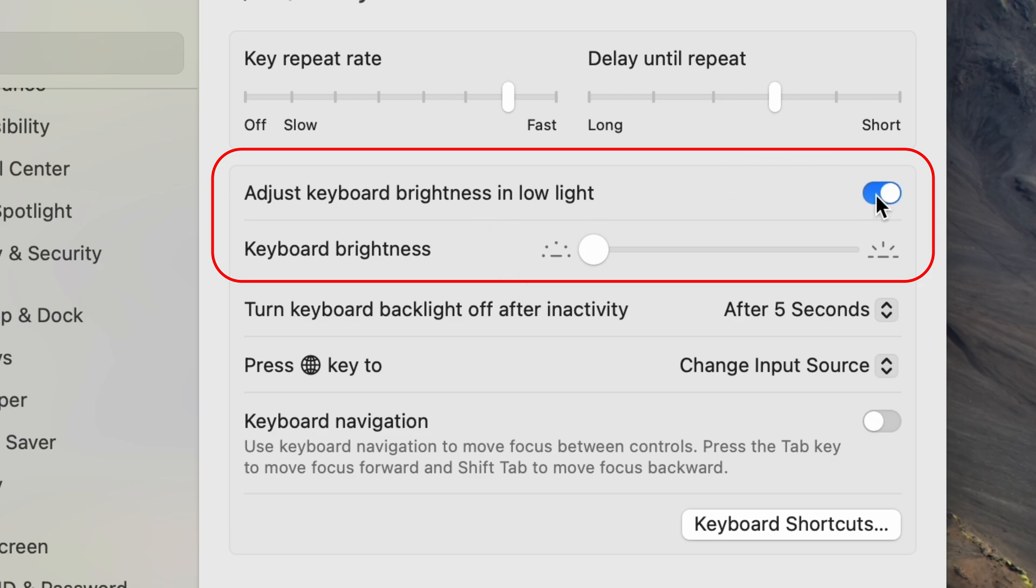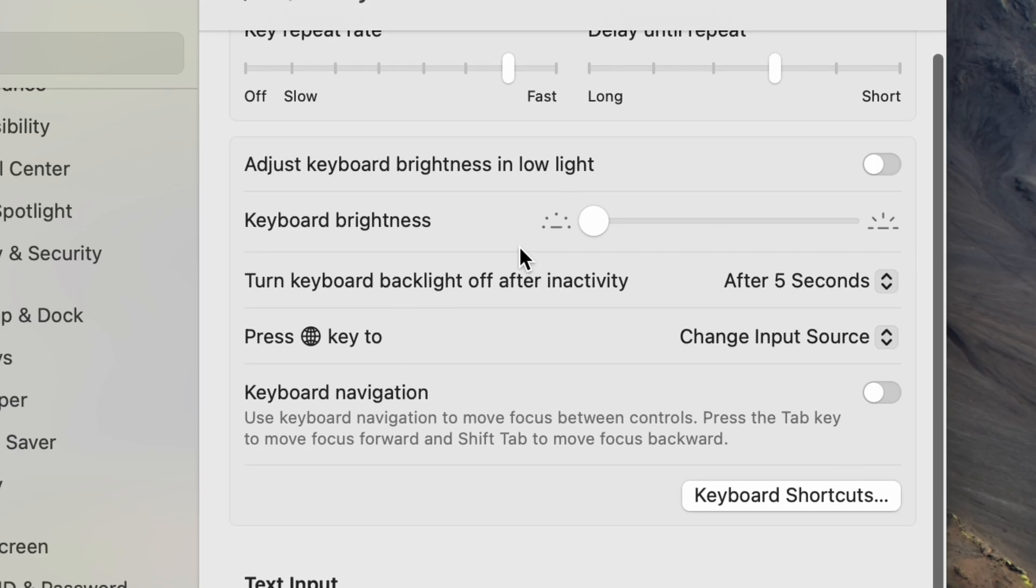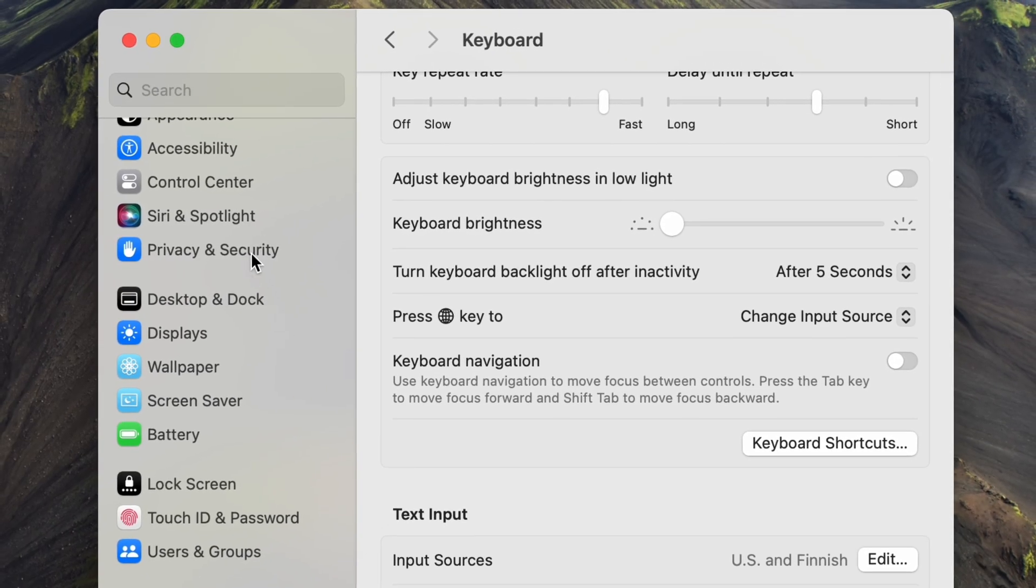Make sure to disable the setting to automatically adjust keyboard backlight in low light so your Mac doesn't automatically turn it back on.